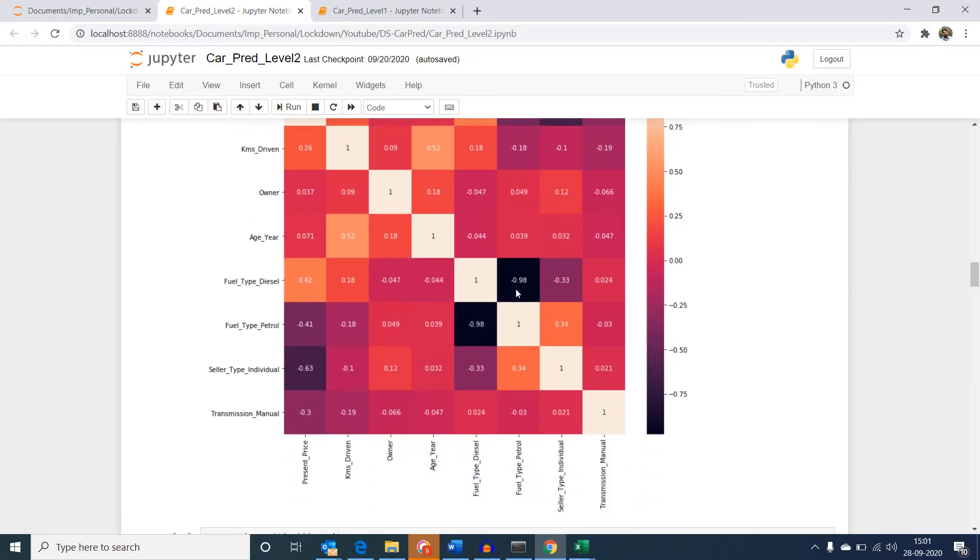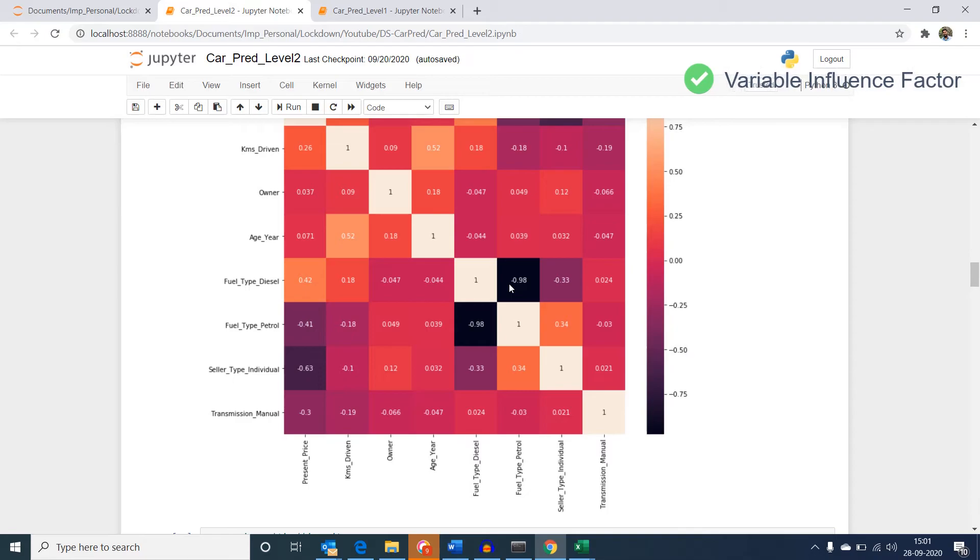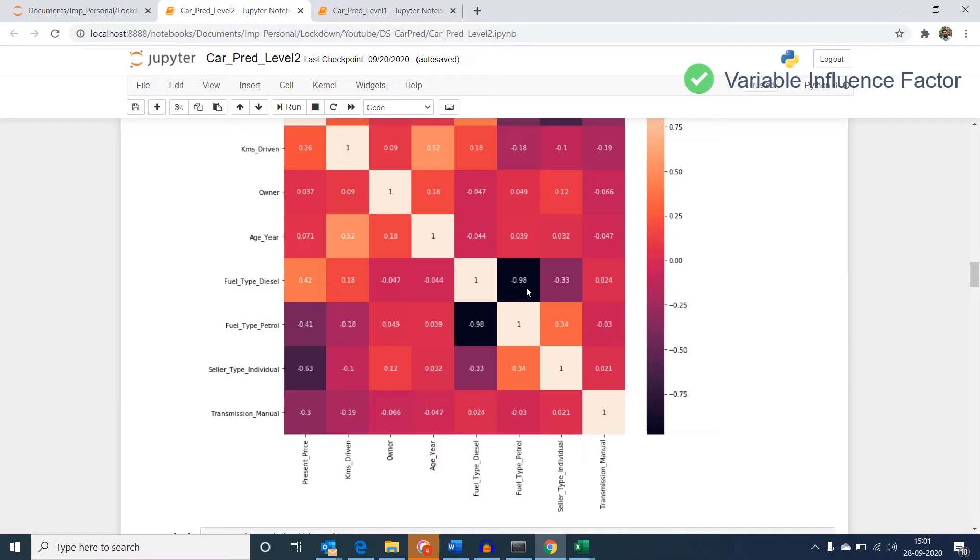In a case where there are huge number of variables, we would use a concept called variance influence factor that would indicate the variables that would be highly correlated. I am not going into the details of it in this session, but if you would like to understand more on this, you can research through this methodology.